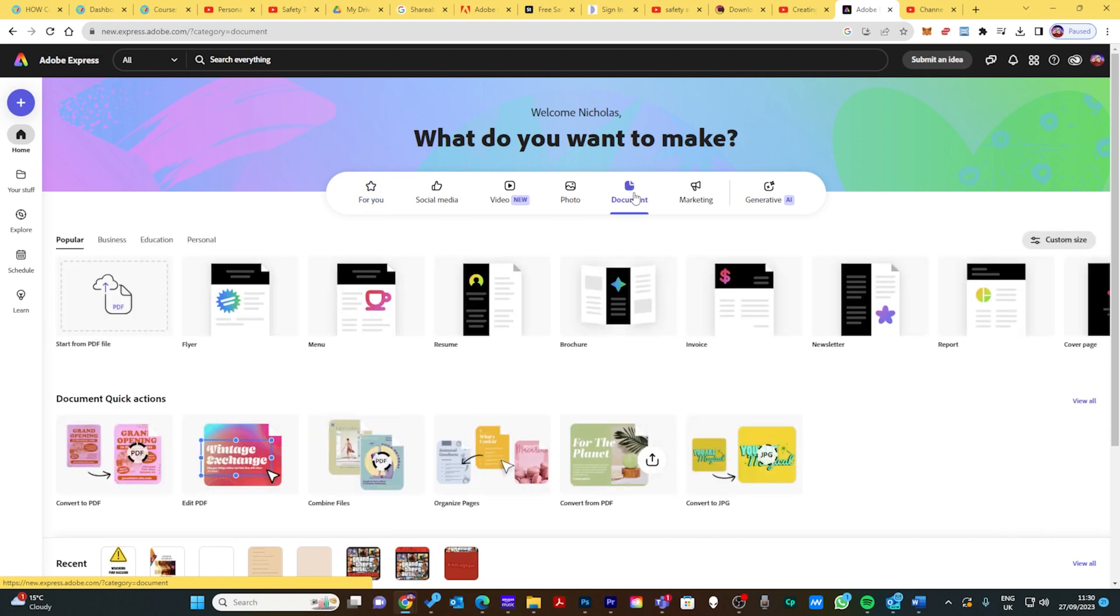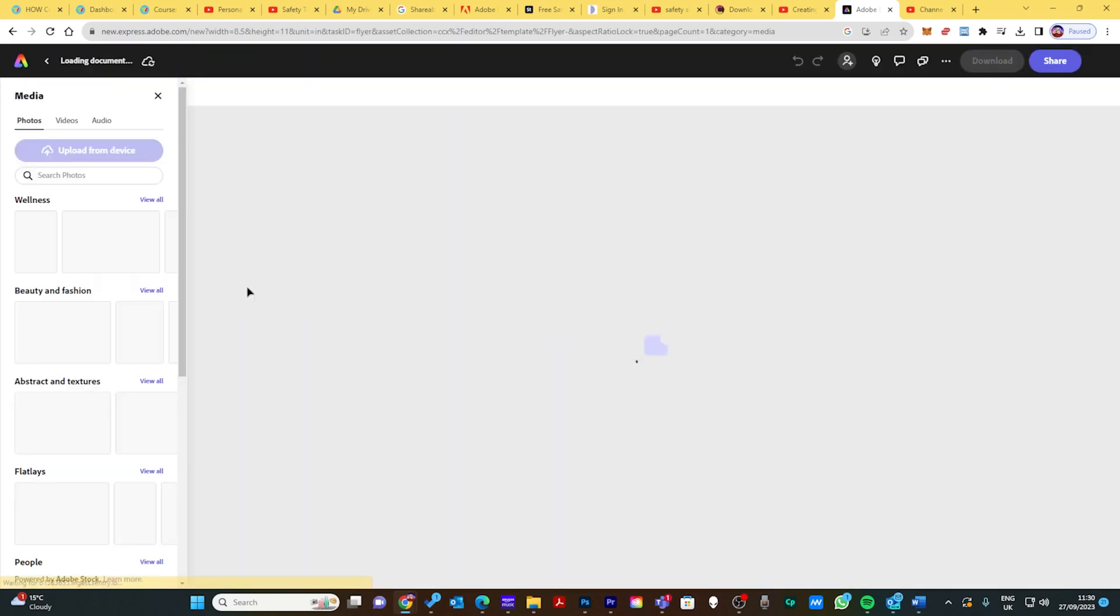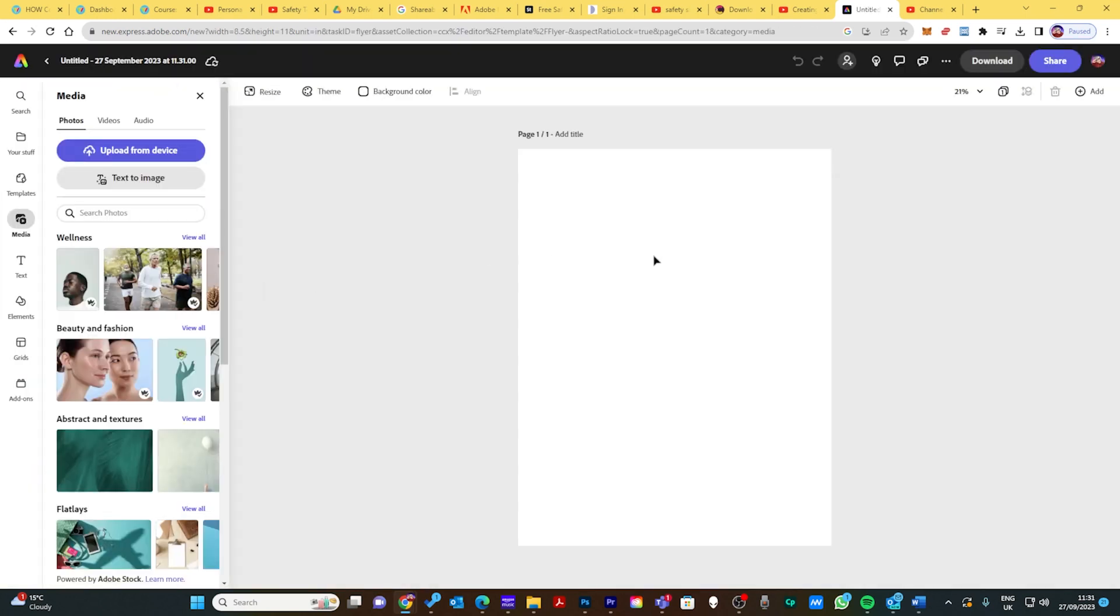Go to document and then pick something like flyer. Then click on create from scratch and that will load an A4 size document for you.